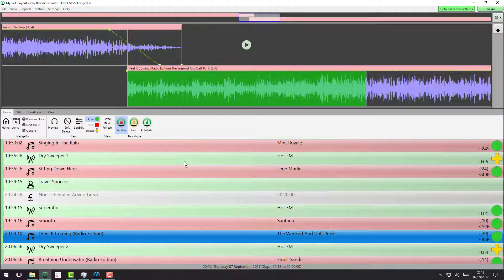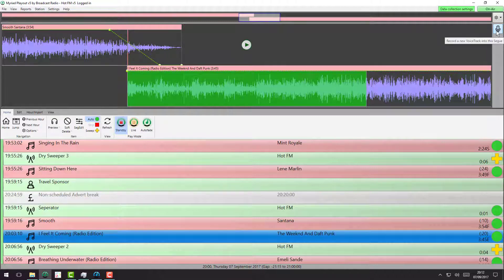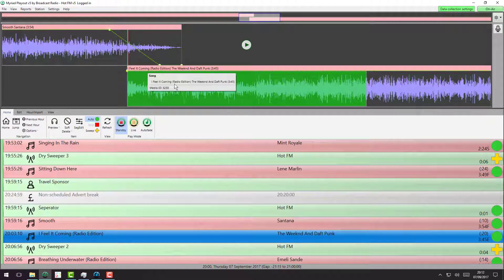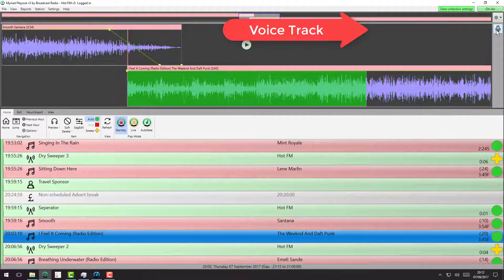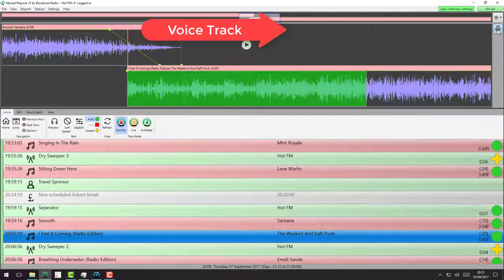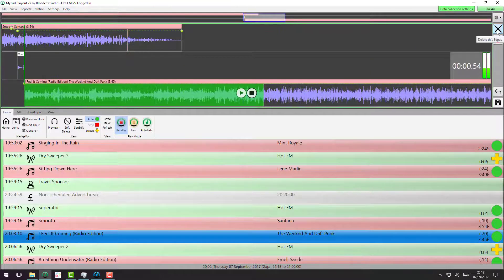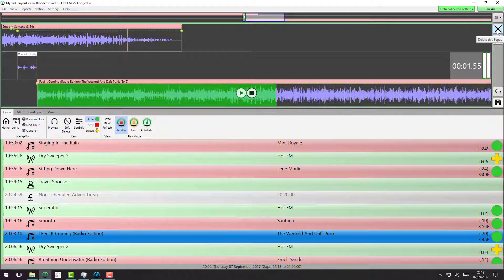And the process for voice tracking hasn't really changed between version 4 and version 5. So let's see how that works. Once again, we have the two songs I want to voice track between. We click on the voice tracking button here and it plays back the last track.